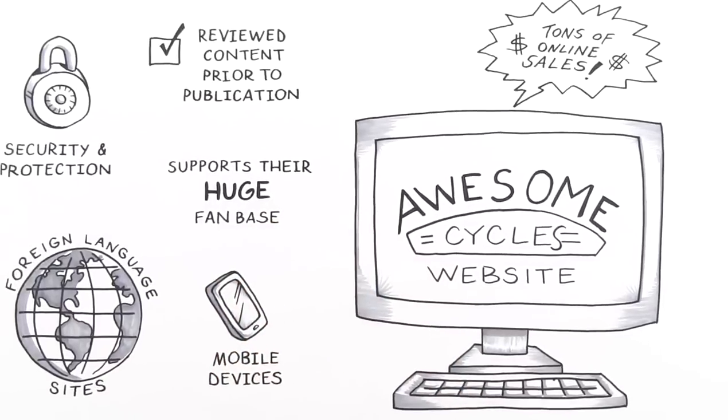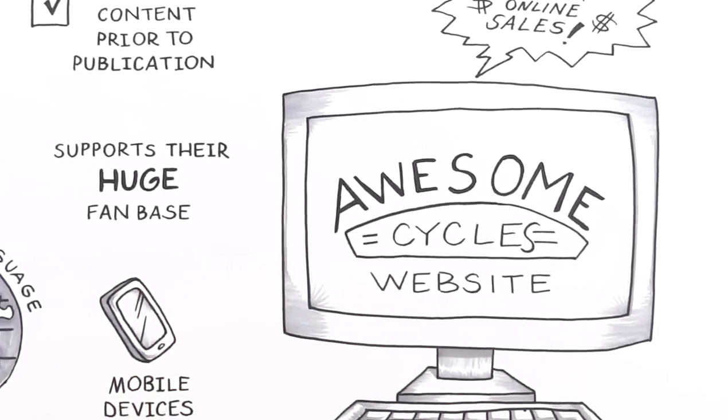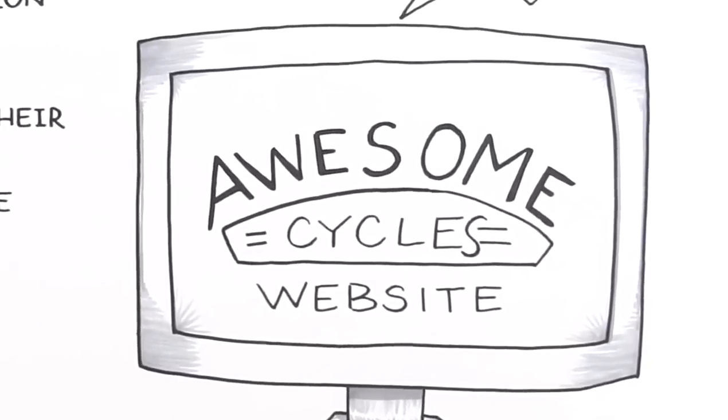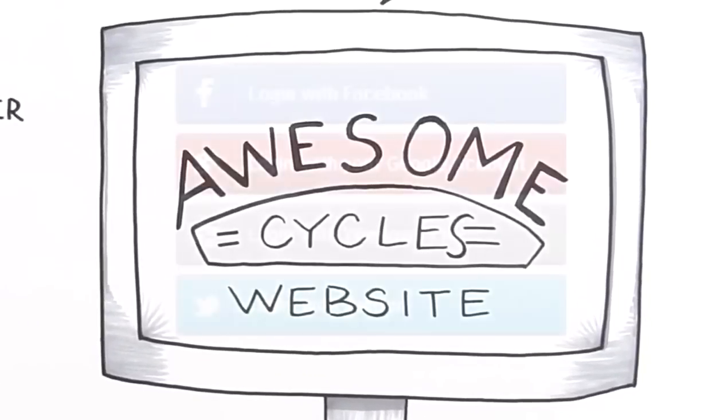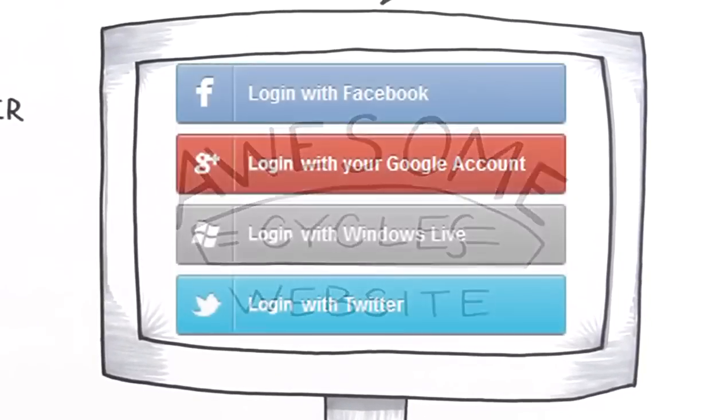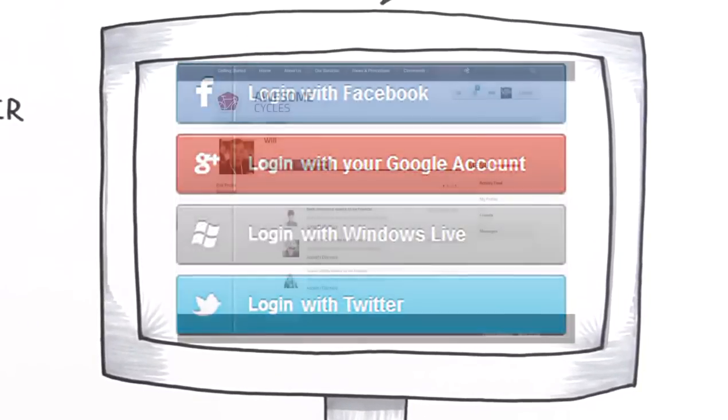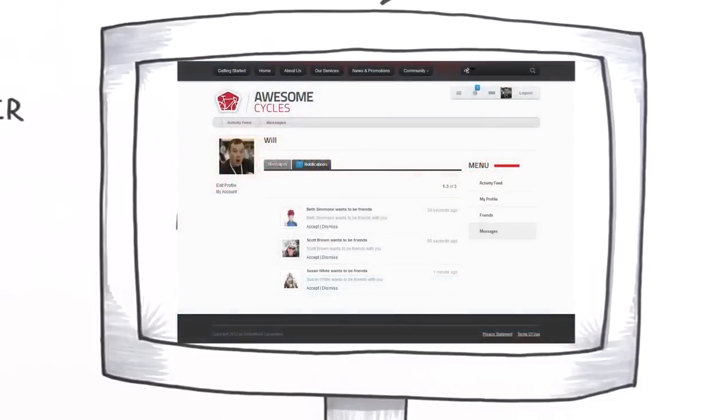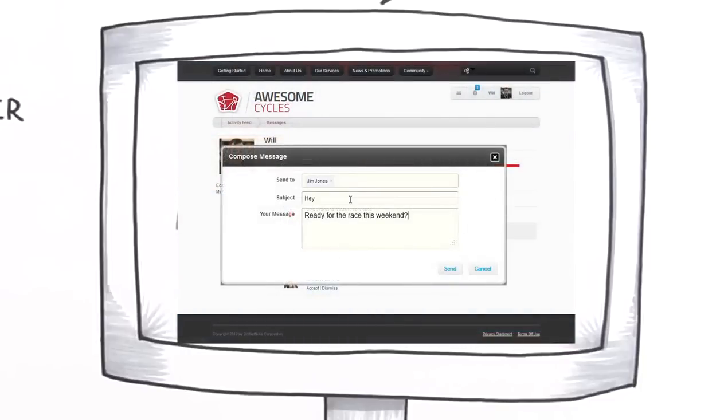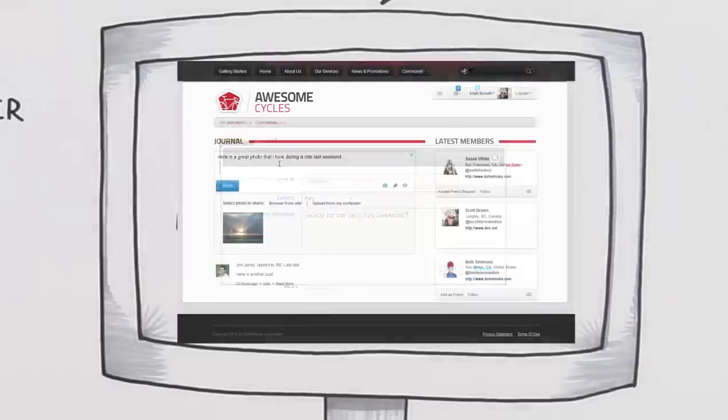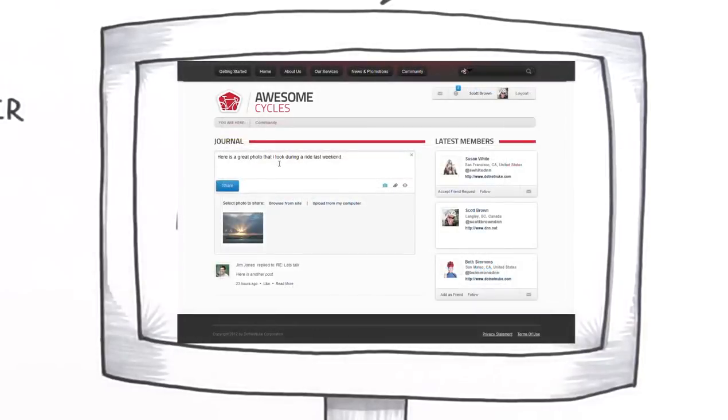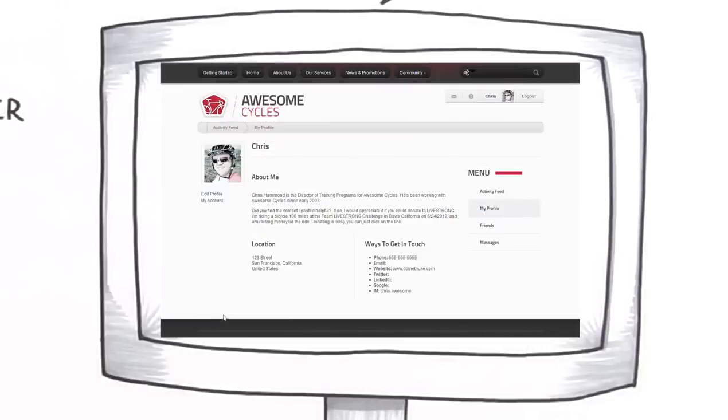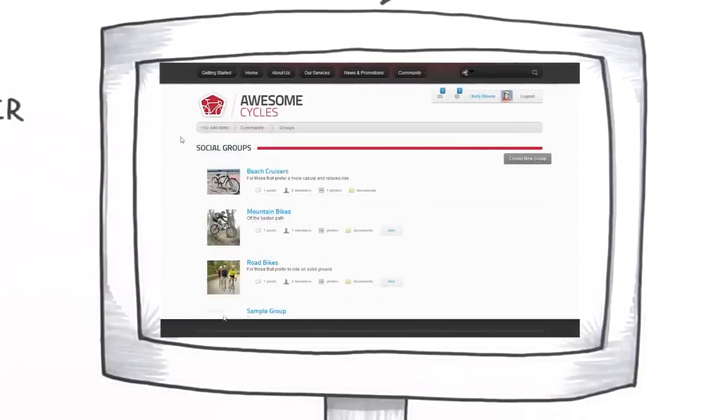Awesome Cycles community members and superfans can now easily log in using Facebook or Twitter credentials, make new friends, send and respond to private messages, keep up with the latest fun on the social feed, express themselves on rich interactive profiles, and join groups to discuss the latest cycling news.